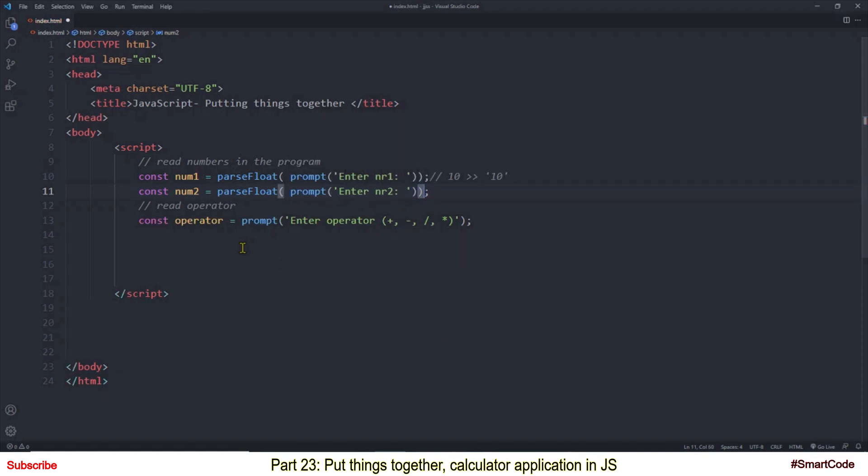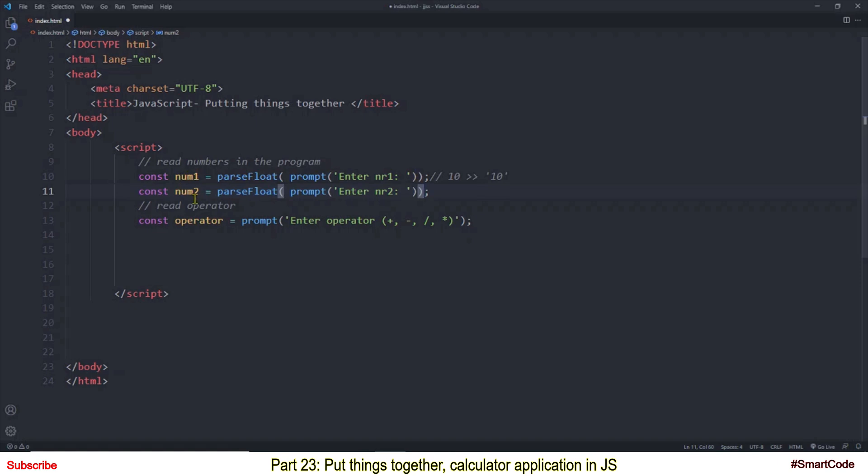So now we are good, data will be converted from the string to the floating point numbers before it is placed into the variables. Now look at the source of errors in the program. I see three different cases. Number one is user can provide input that can't be converted into the floating point numbers like ABC.